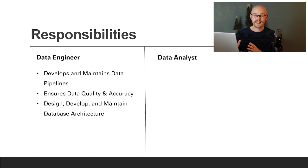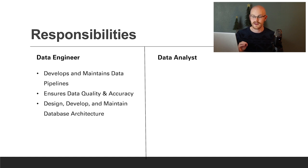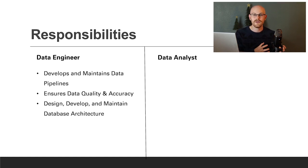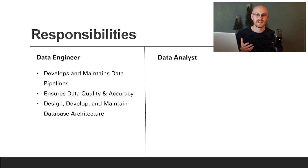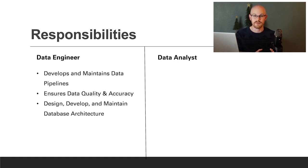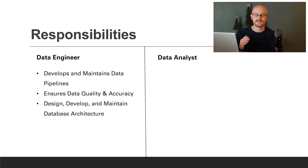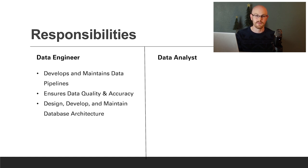Let's jump right into responsibilities, starting with the data engineer. The first thing a data engineer is responsible for is developing and maintaining data pipelines. A data pipeline or ETL pipeline is an automated process to get data into your databases from a source. The data engineer writes all the code to develop that process but they also need to maintain it. If something breaks down the line, they're the ones who need to go in, figure out what's wrong, and fix it to make sure data is coming in properly.